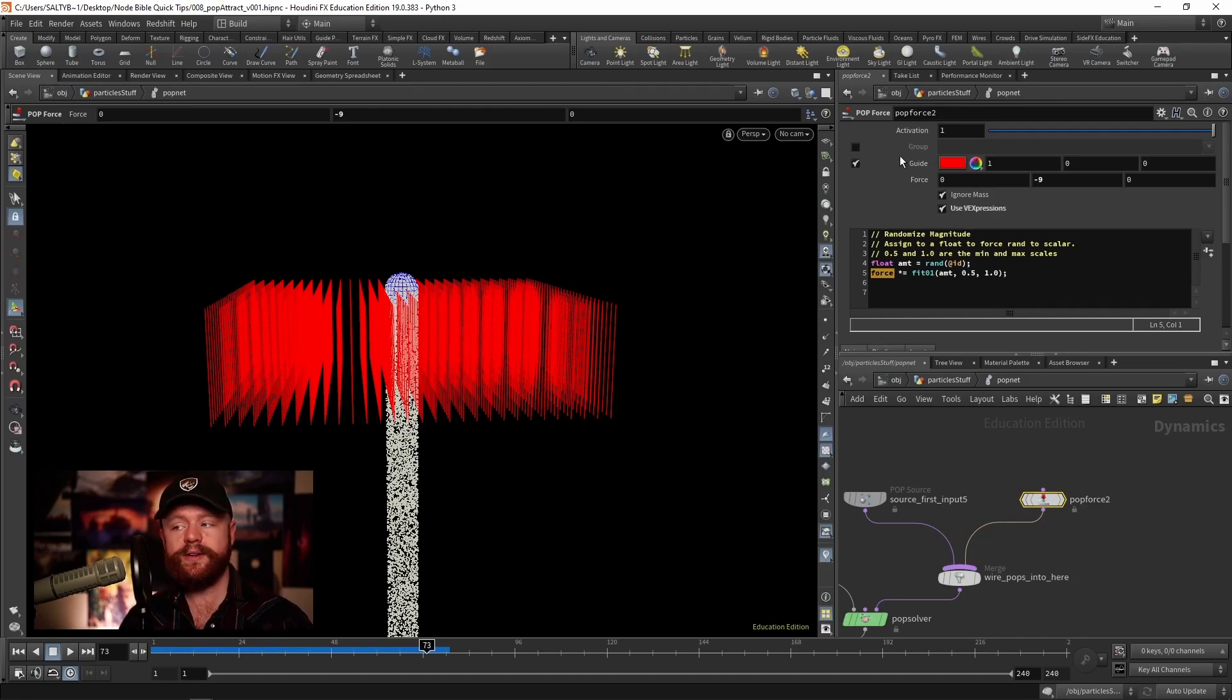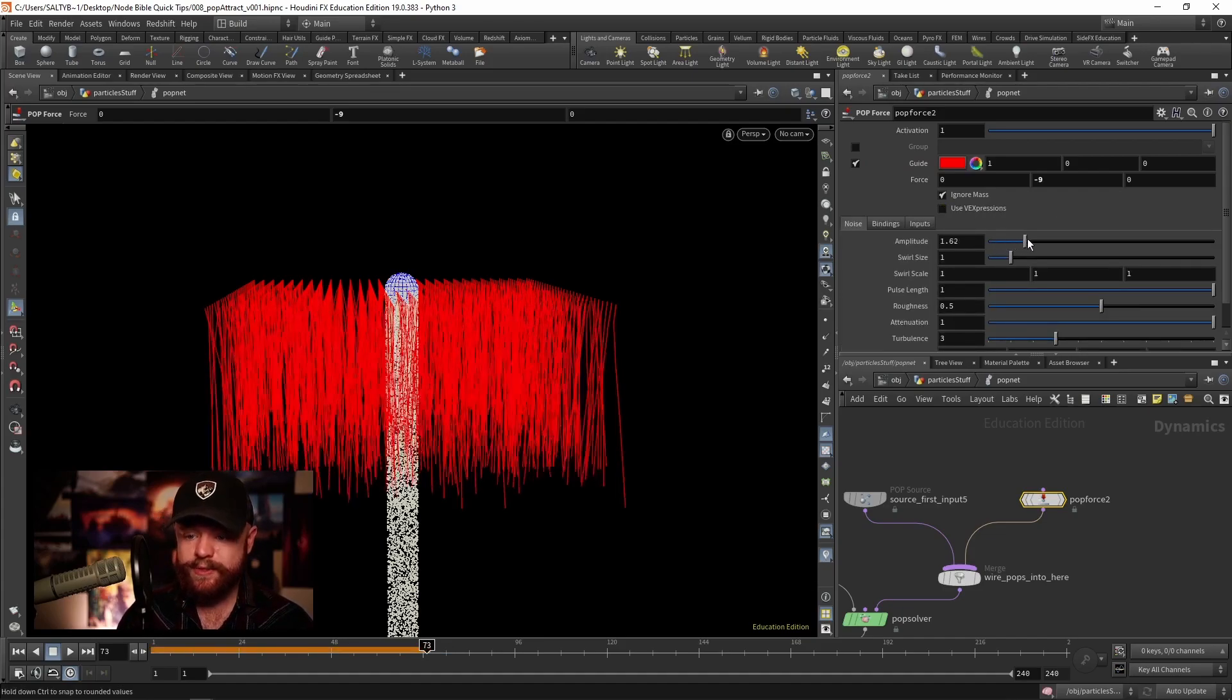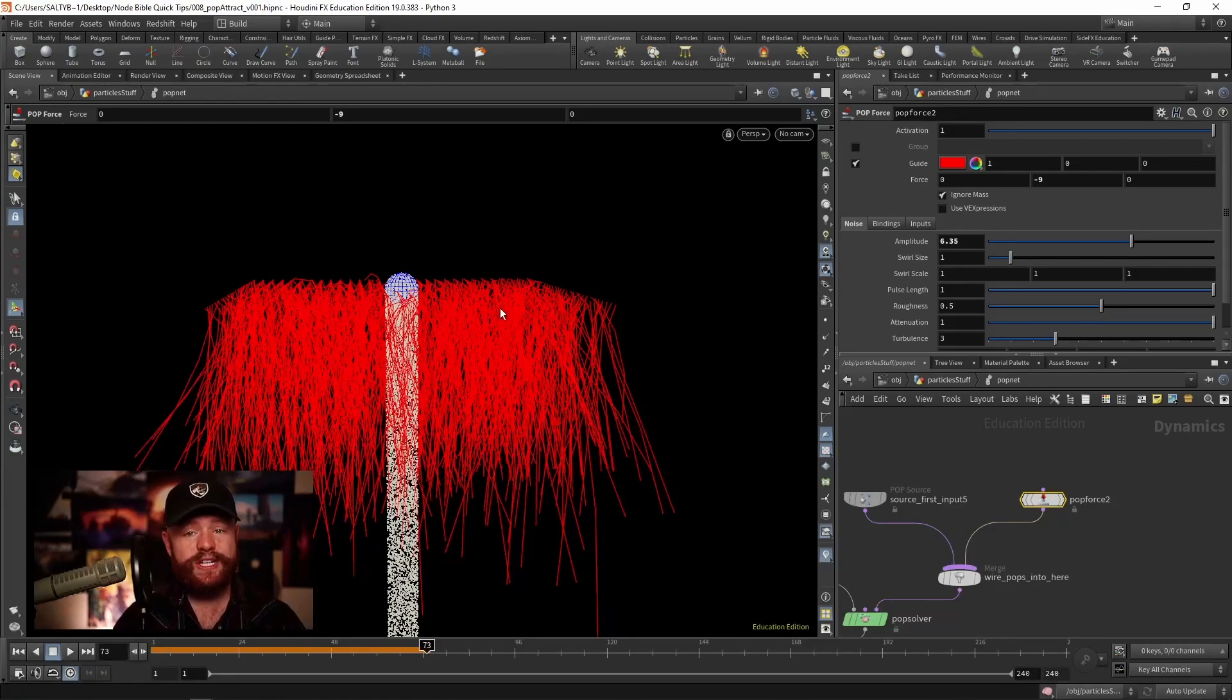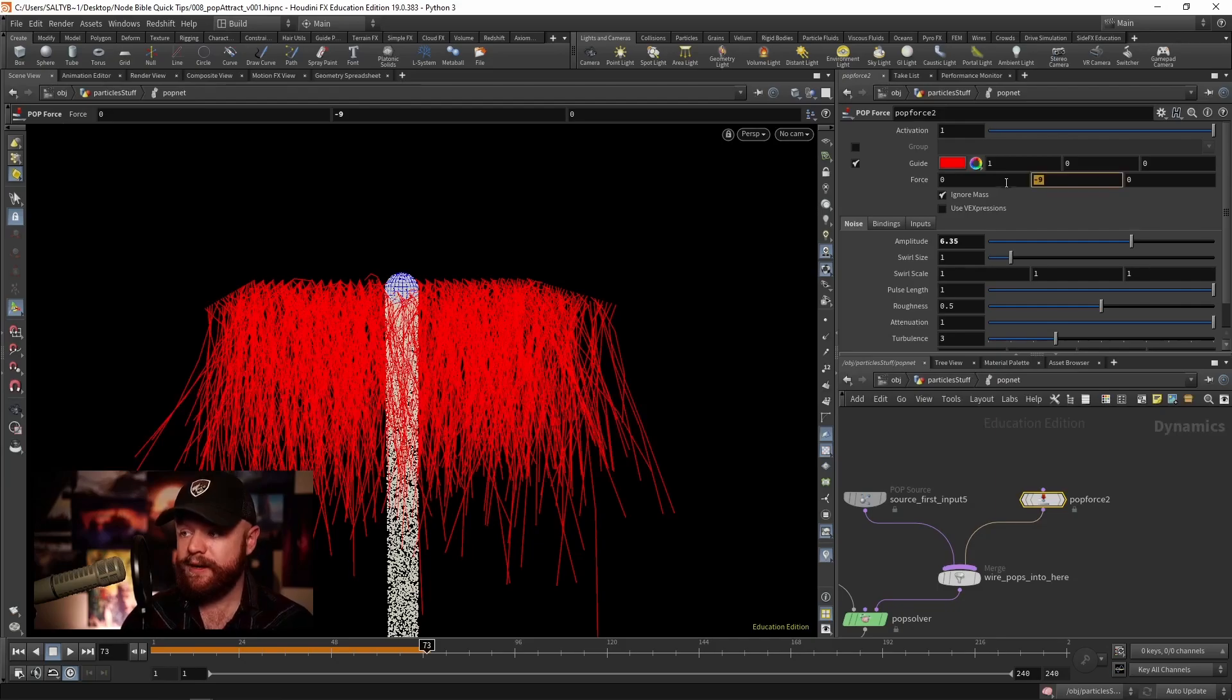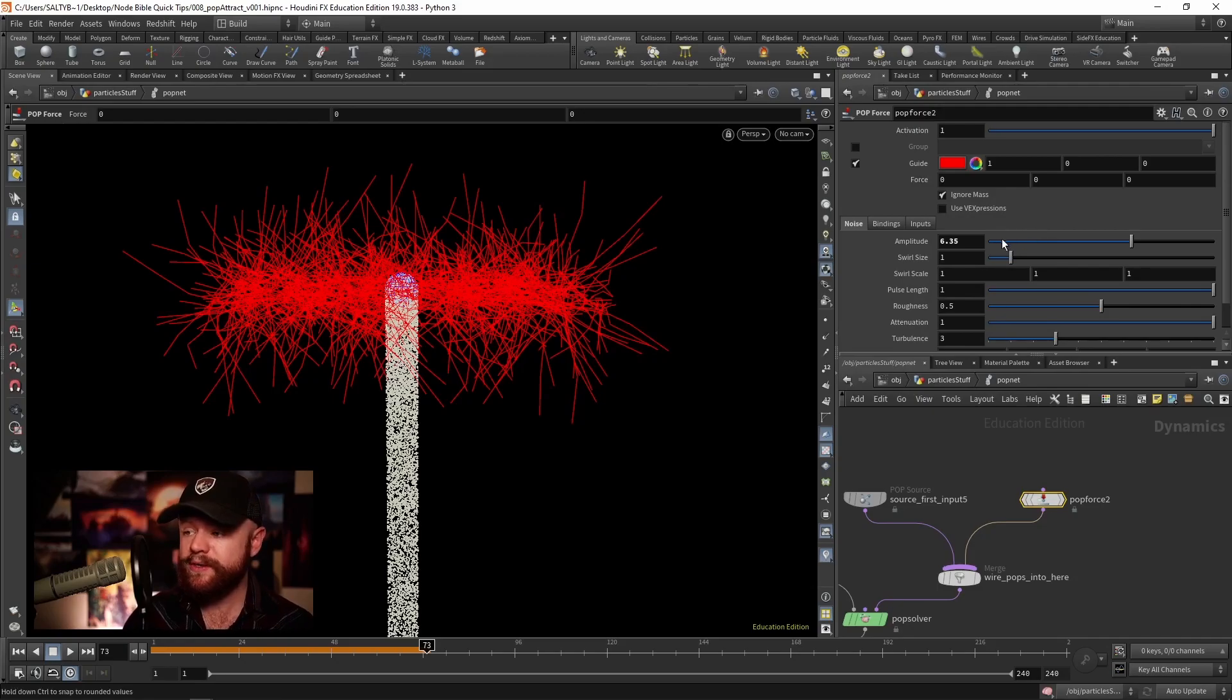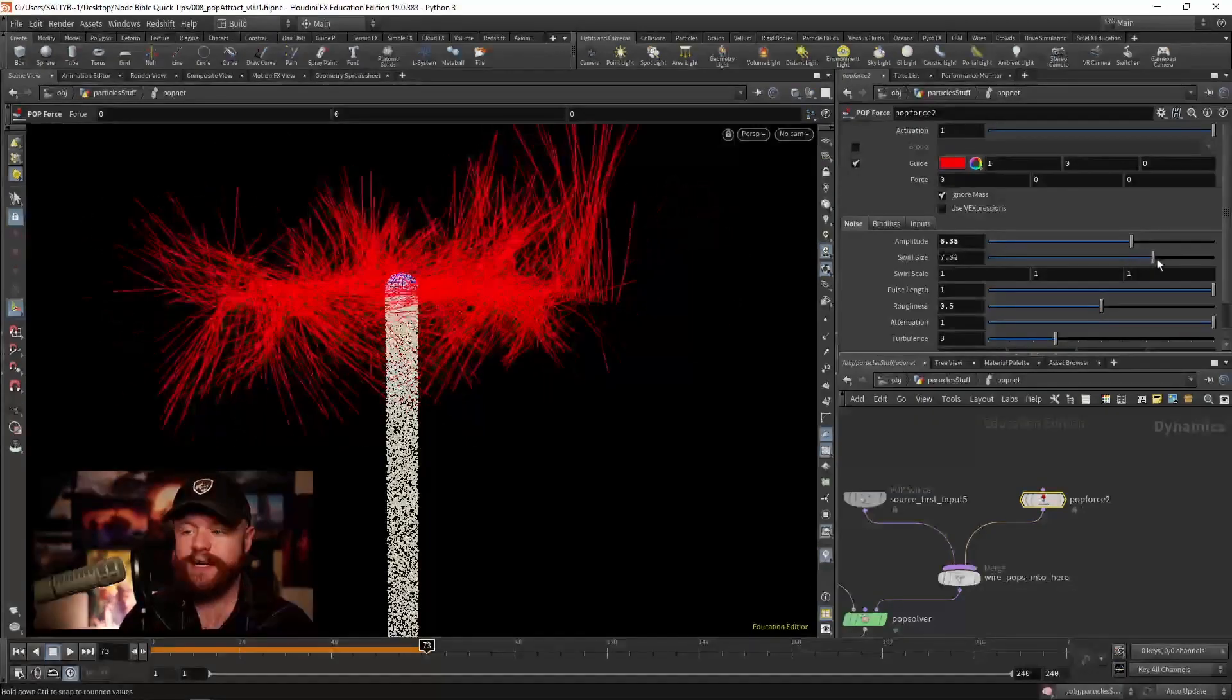But let's go ahead and just change the amplitude. You'll notice that these velocity vectors are now changing, so we're adding in this curl noise. I'll go ahead and take our force down to zero for the time being. Now we're left with just the curl noise.